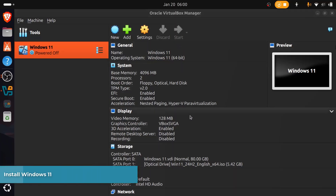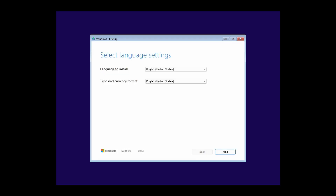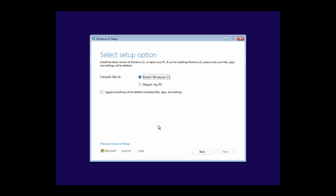Now click the Start button to start the Windows 11 virtual machine. Press any key to boot from CD or DVD. Here you can select the language as well as the time and currency format, or leave English as default and click Next. Select the keyboard or input method, or leave English as default, then click Next. Select Install Windows 11, then select I agree — everything will be deleted including files, apps, and settings — then click Next.